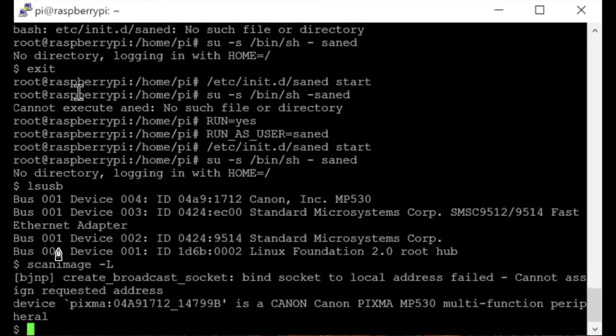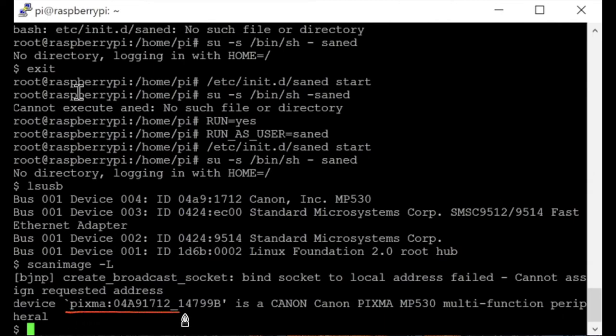Now you should have the name of your scanner in this area. I am underlining the name of my scanner in red. And now that we have the name of our scanner, we should write that down for later use.